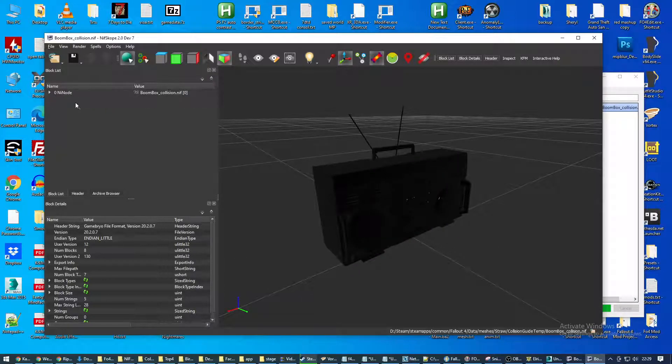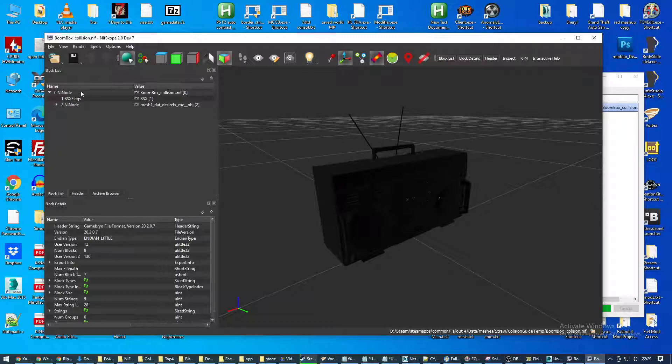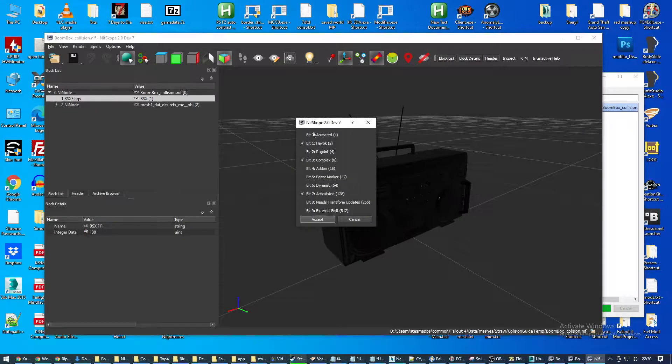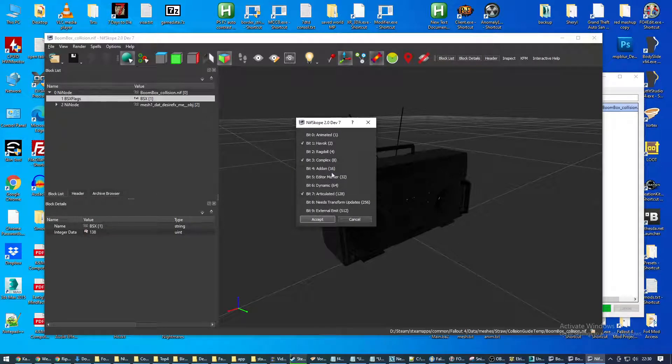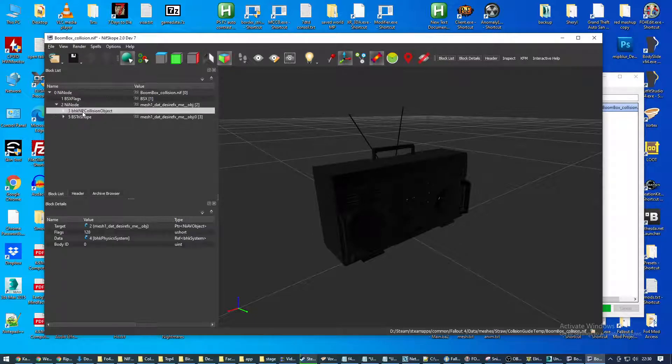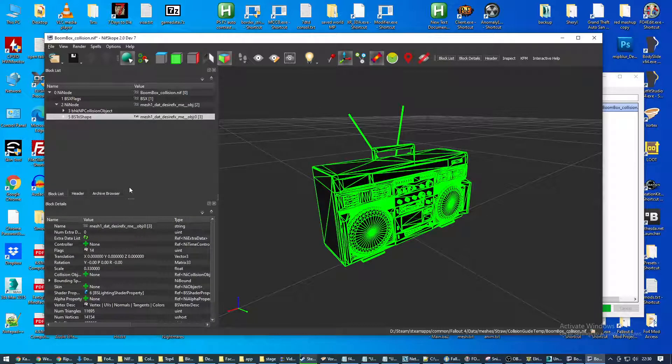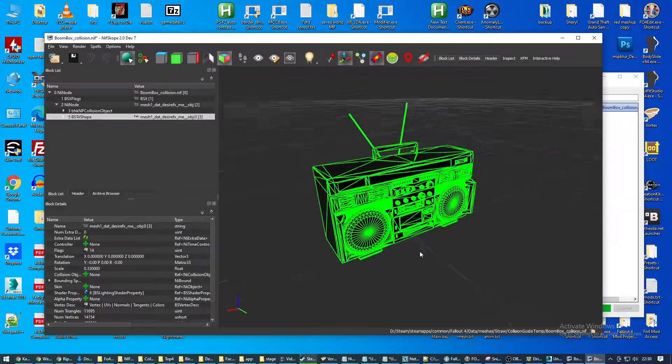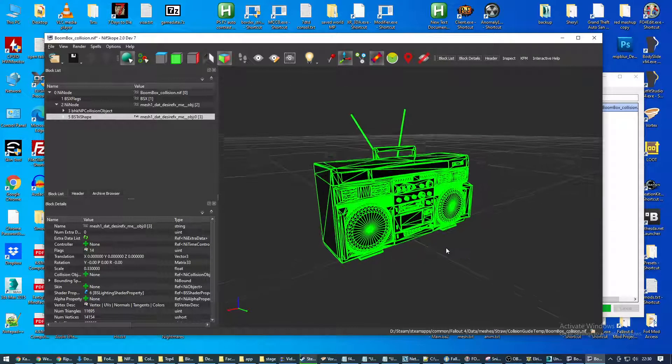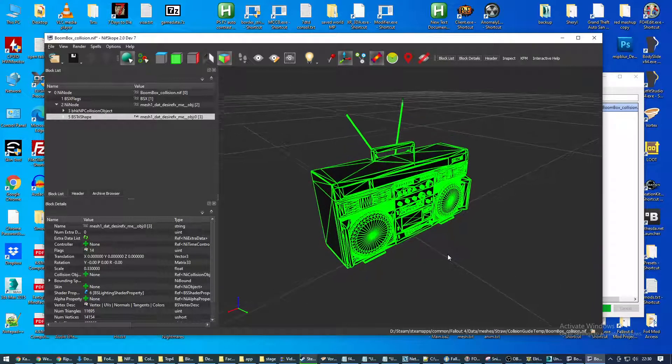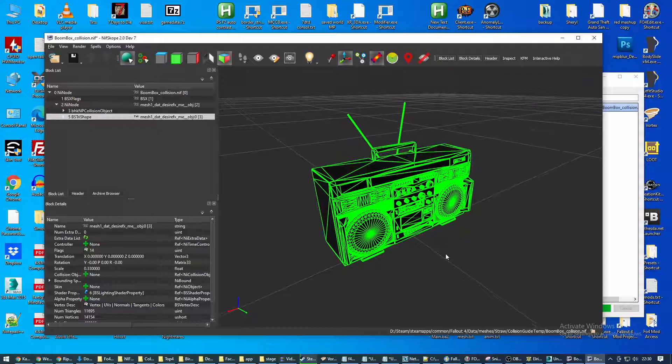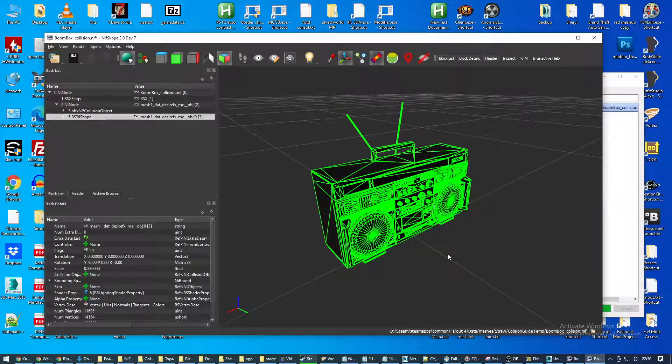Okay, just to show how the tree is built up here. We have the NiNode. Then we have BSX flags, which is defining a couple of things that the model needs to work with, needs to be compatible with. And then we have another nested NiNode, which then contains the collision object and our shape. That is basically the collapsed three shapes that we have done in 3ds Max.